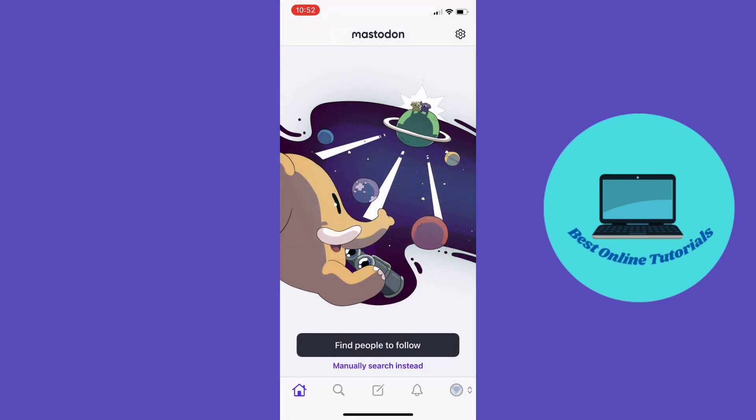When you've signed in, as usual on all social media apps, you want to find people to follow. I won't show you that now, but you get the point.